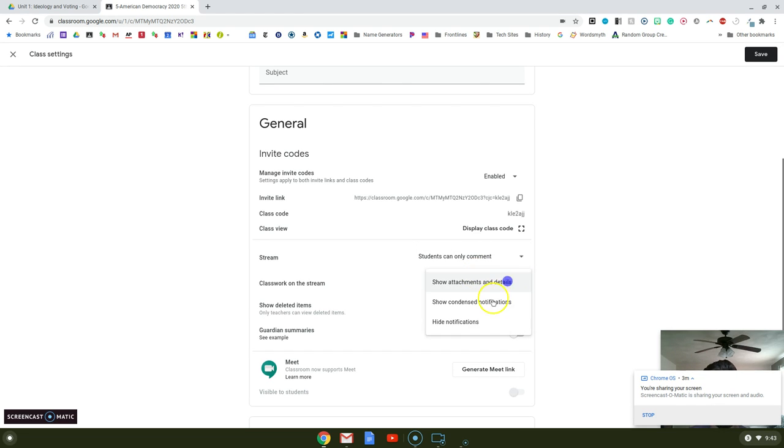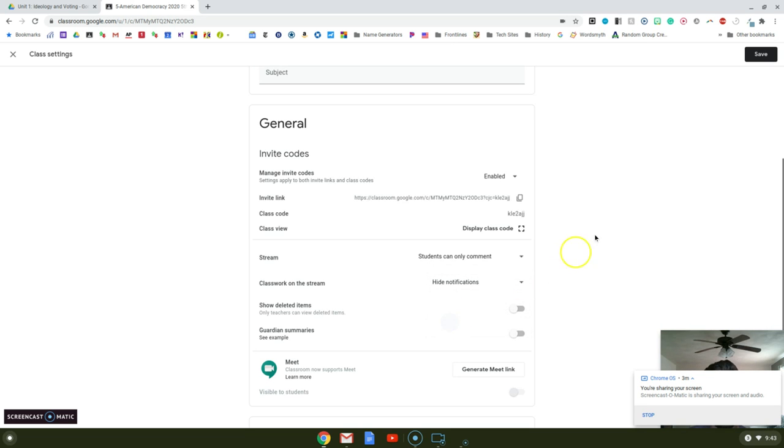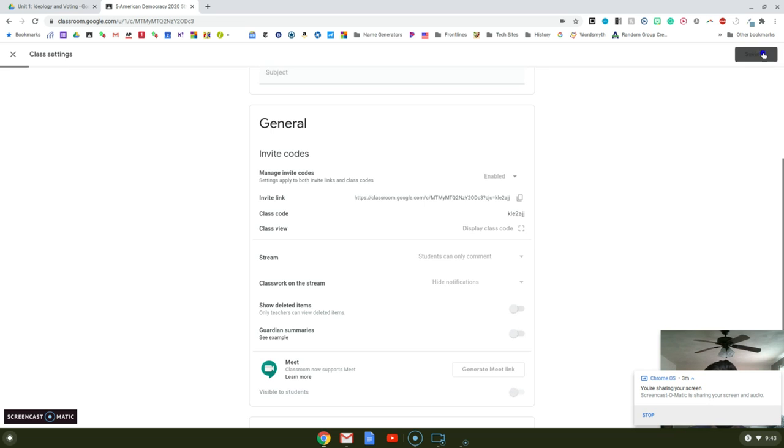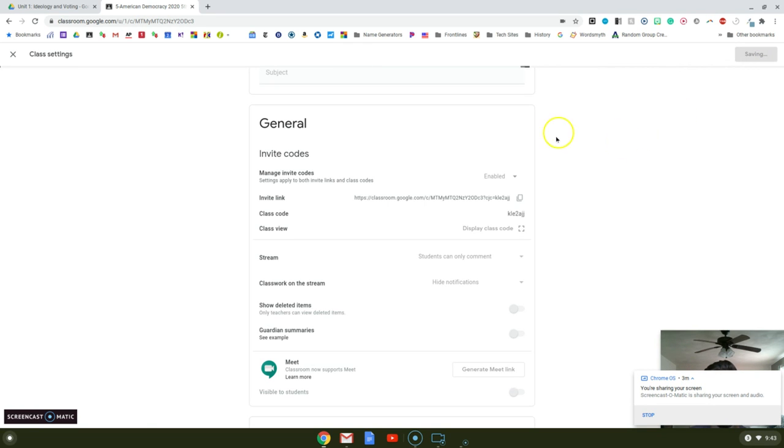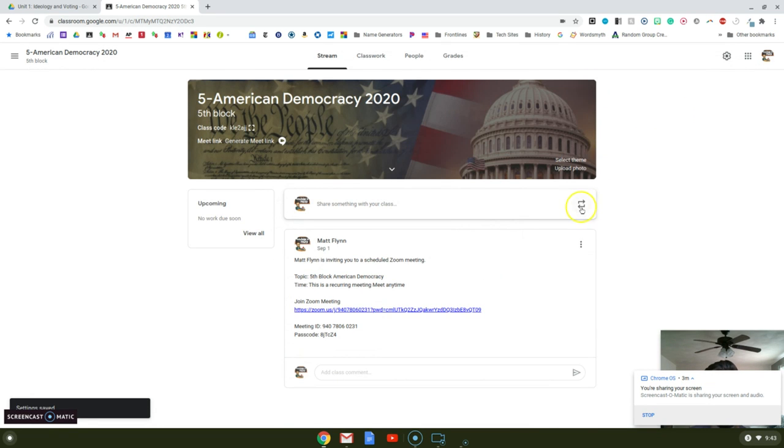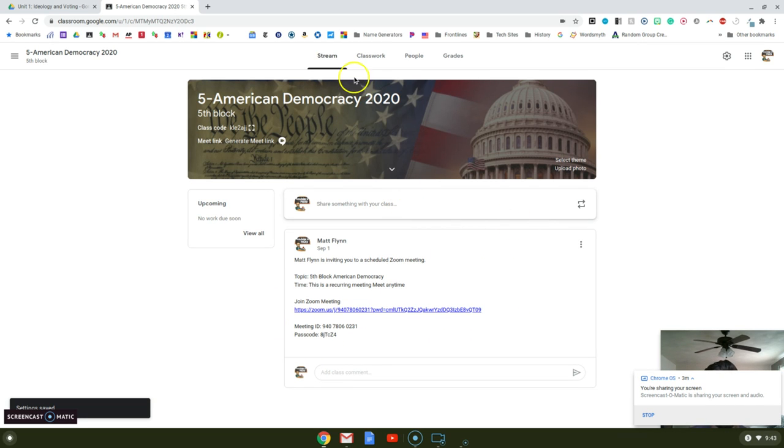And this one here, I'm going to hide all notifications. So now when I go back to the course or the stream, it looks so much prettier.